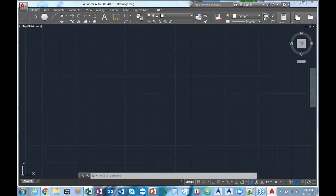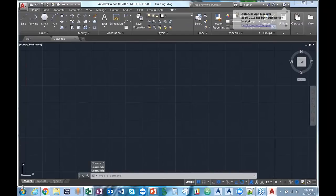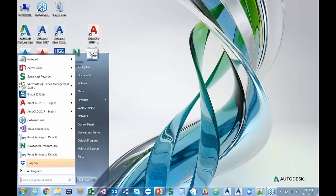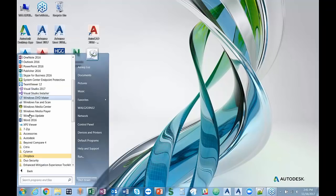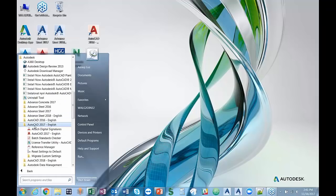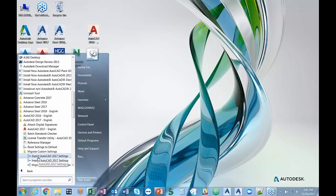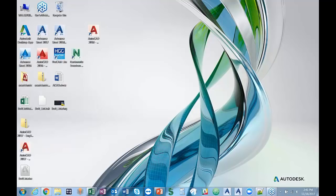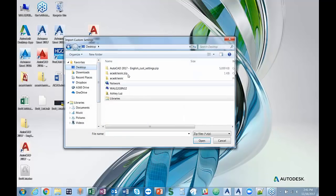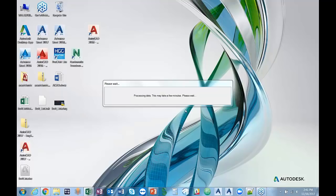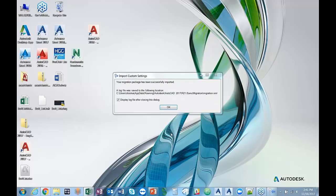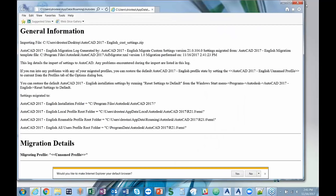To reimport your custom settings, go back into All Programs, select Autodesk, AutoCAD 2017, then Migrate Custom Settings, and then Import. You have Export AutoCAD Settings and Import AutoCAD Settings as options. Select Import, then select the zip file that was created, and that's going to automatically import your custom settings. You're not going to lose your settings as long as you select that option to back up and reset your custom settings.